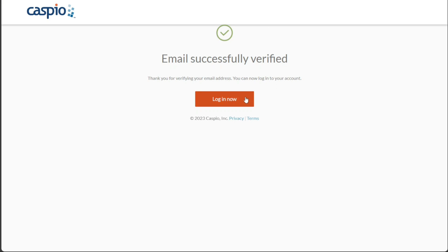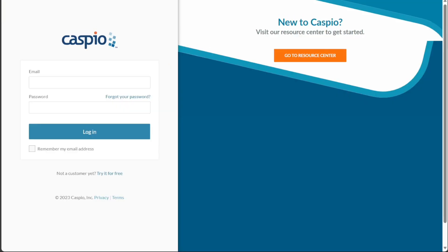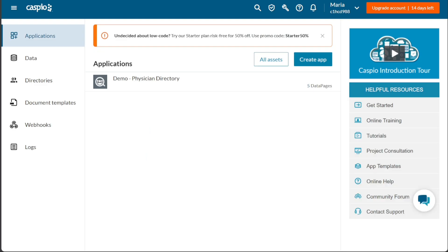To login to your new account, click on the Login button on the home page. Enter your email address and password in the designated fields and then click on the Login button. This will grant you access to your new account dashboard where you can start utilizing the features and functionalities offered by Caspio.